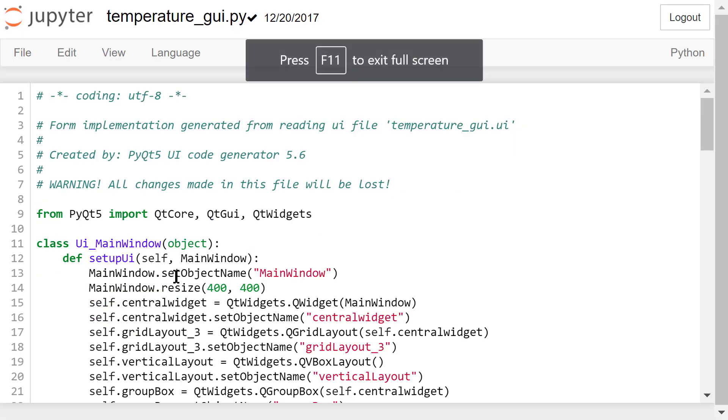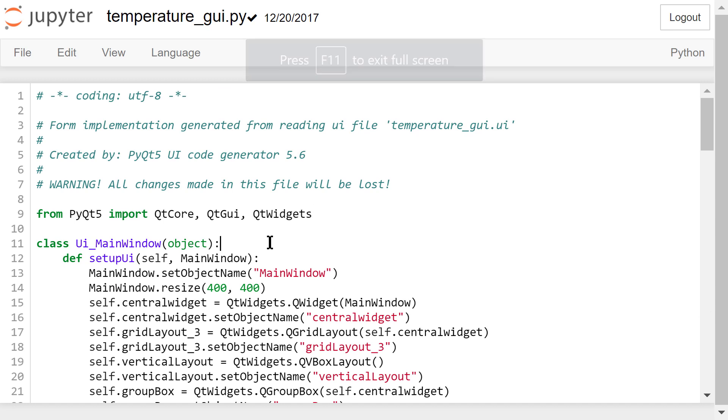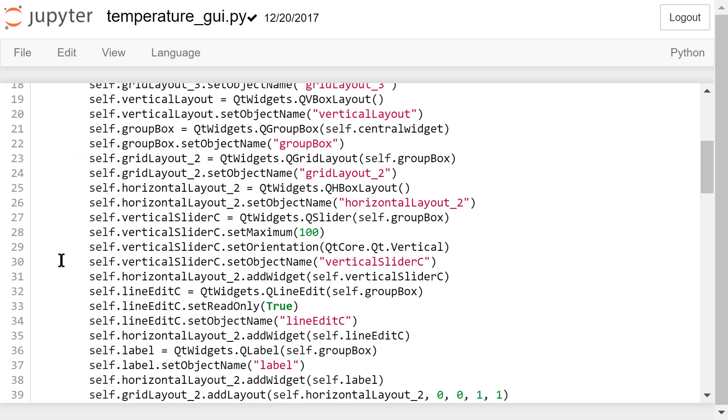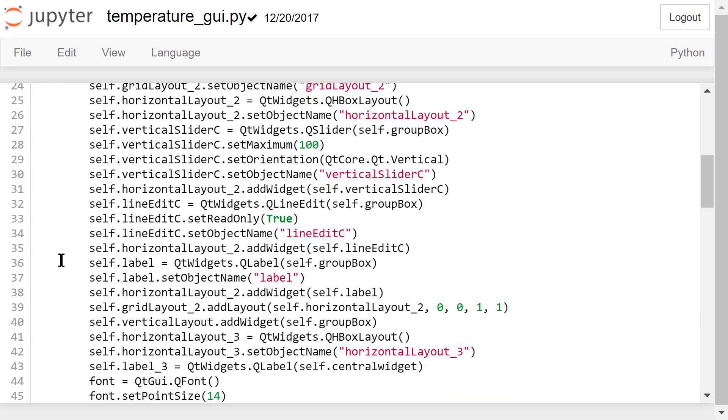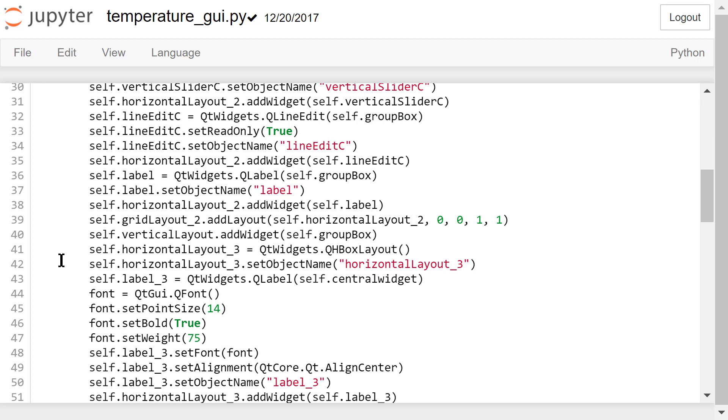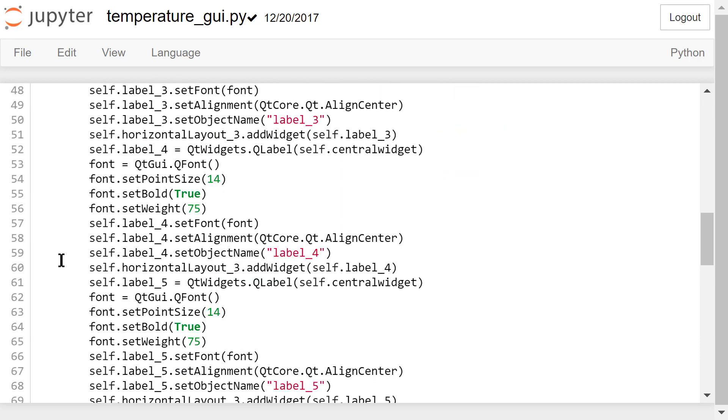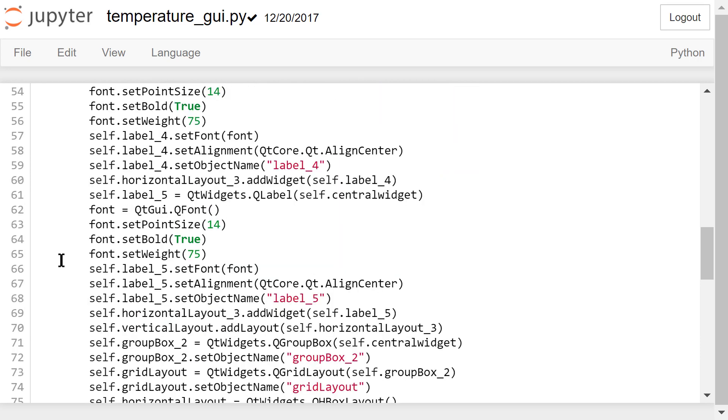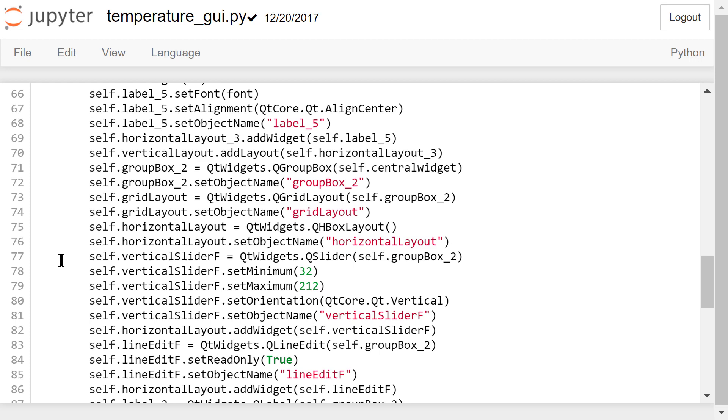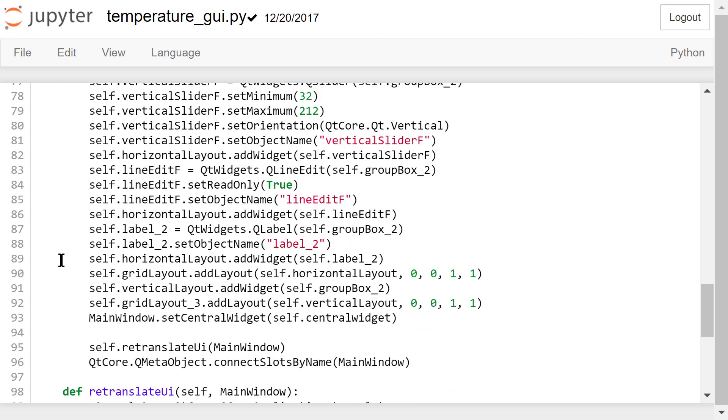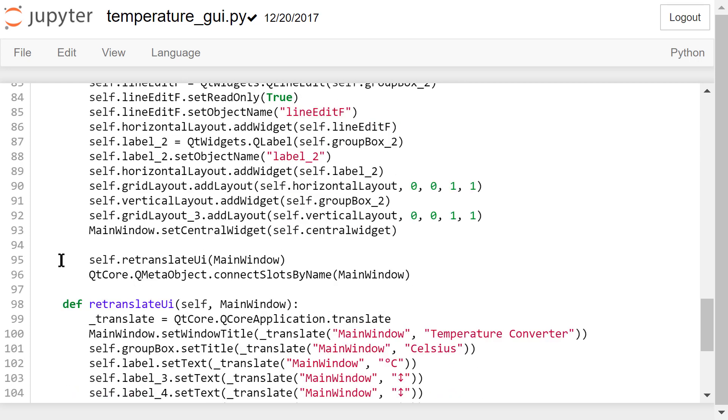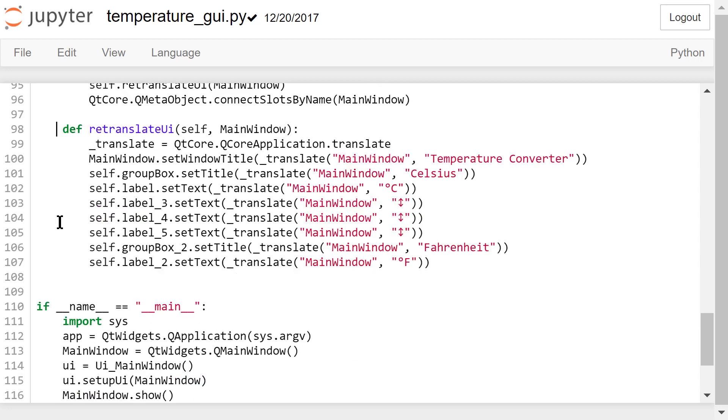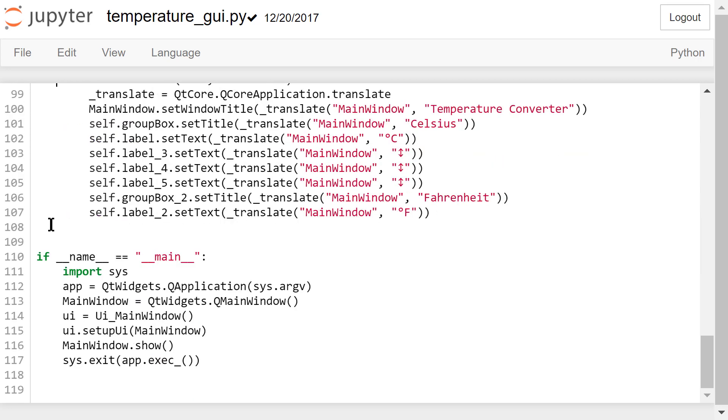The entire window is an instance of this UI main window class. You can find all the widgets we added to the interface in this setui function, like the grid layout, the sliders, the line edits, and the labels. Some of the properties are defined in this retranslateUi function. Do not change anything in this Python file.